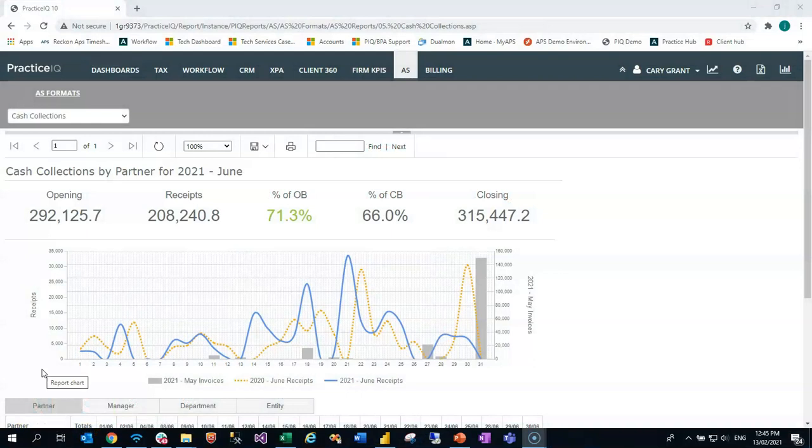This is our Cash Collections Reporting Services Dashboard presented through the PracticeIQ Intranet site. As the name suggests, it focuses on cash collections and the receipts in the system by month.